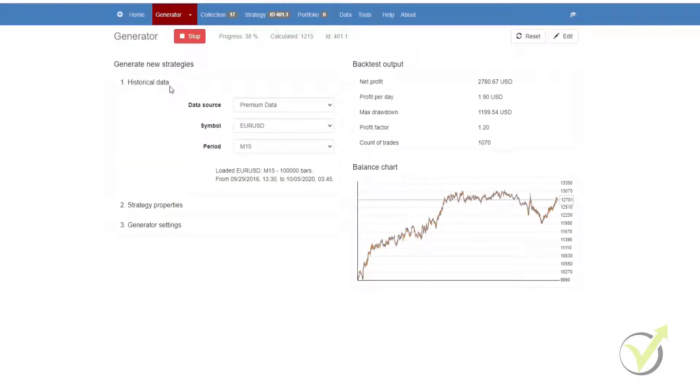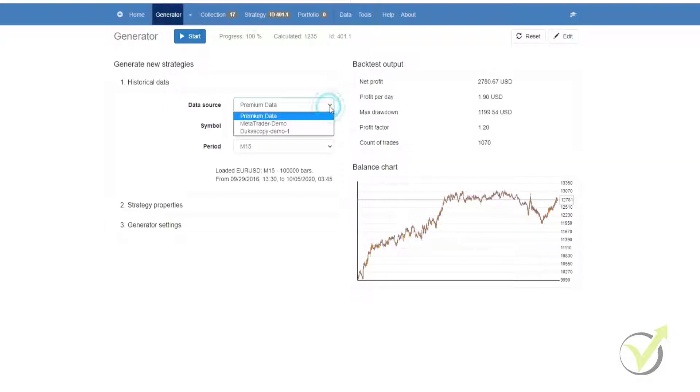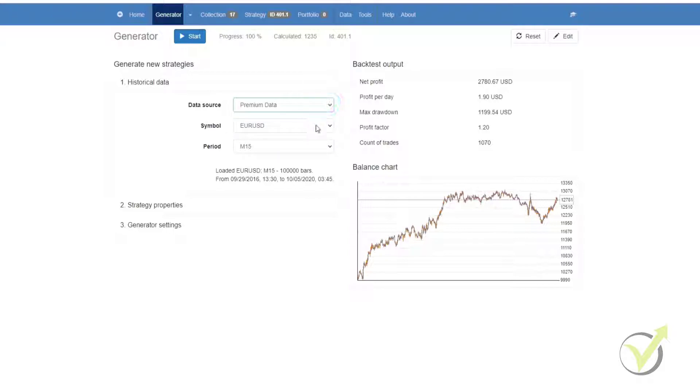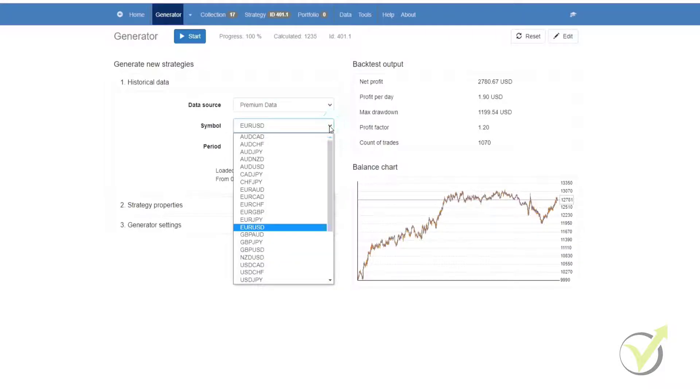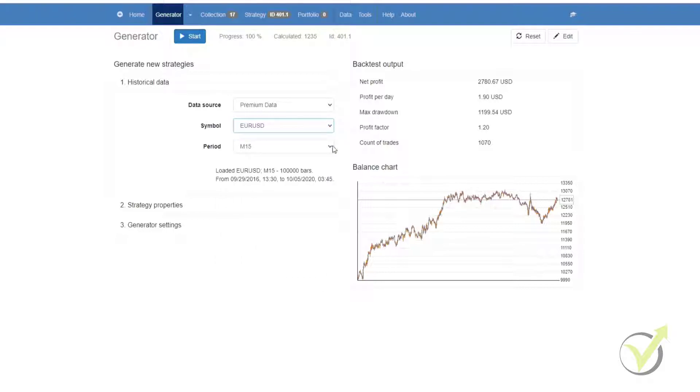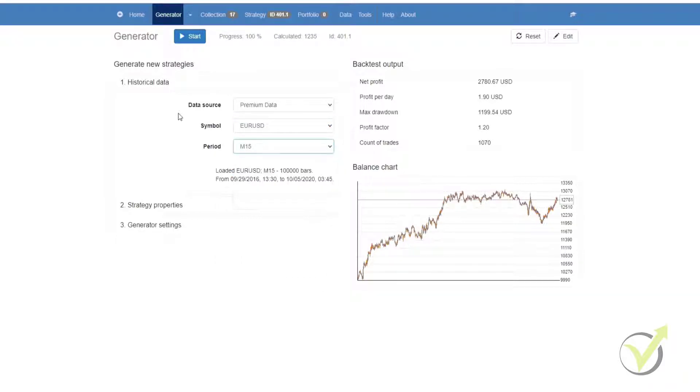On the left, you'll see we have the historical data. This is where you would select your data source. You can either use data that you have imported yourself or data that is available within Expert Advisor Studio. Below that, we have symbol, where you would select the currencies or the asset that you want to create strategies on, and below that the time period.